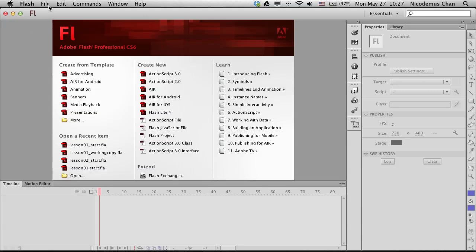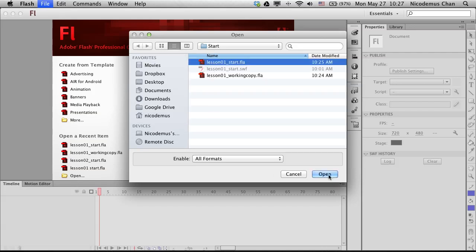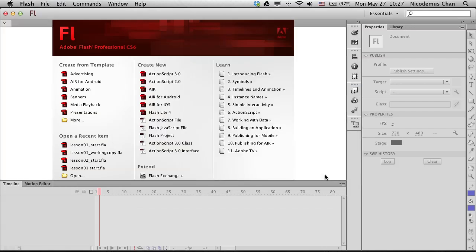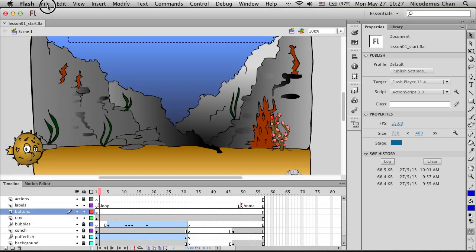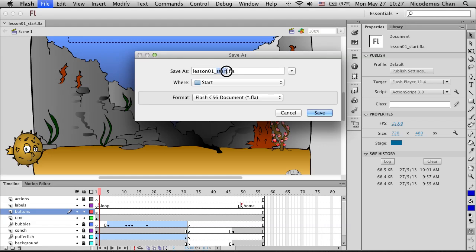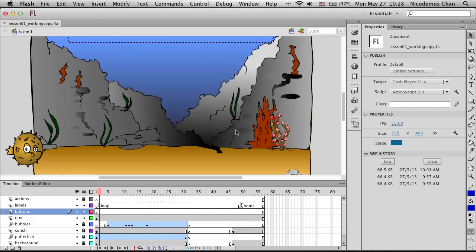Let's open our start file and, as always, we are going to save it as a working copy.